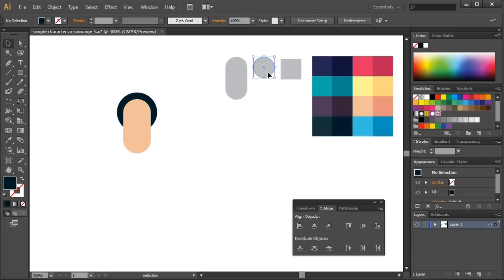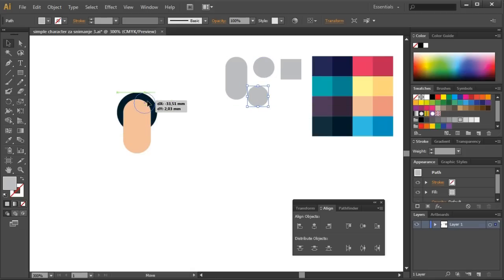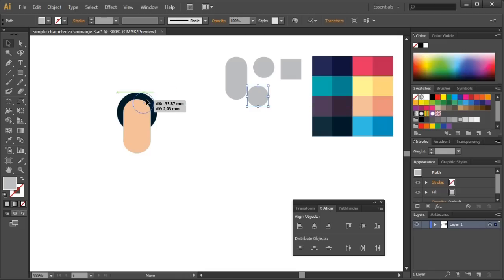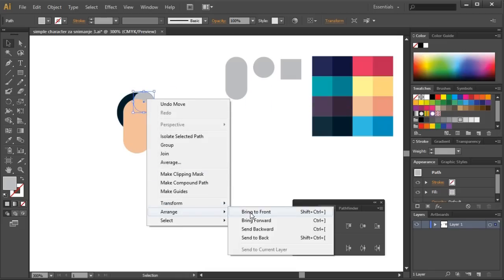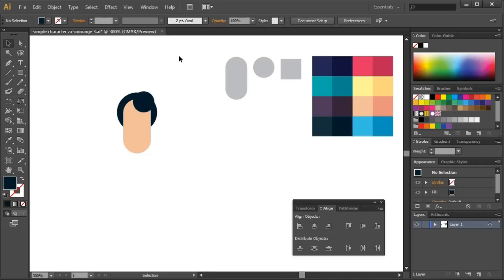I'll use the circle again. This time, I'll copy it. Control-C and then Control-F. I use Control-F when I want to copy an object on the same place where it's already located. I'll place the circle in front of the face and then paint it in the color of the hair. I'll add a few more circles and form the character of the hair.